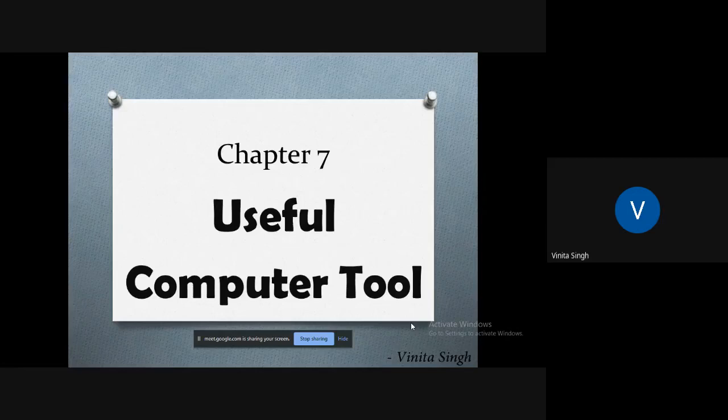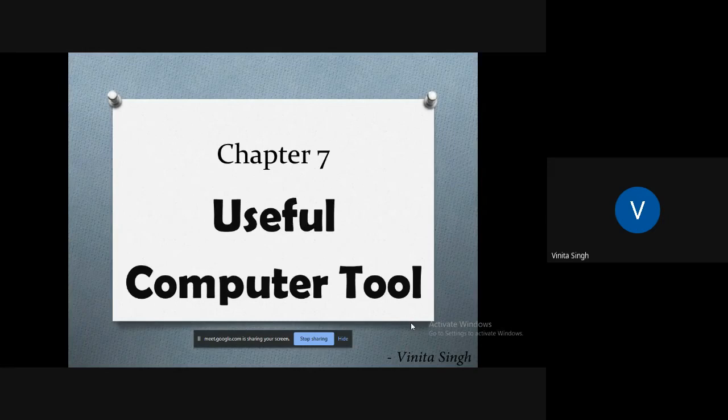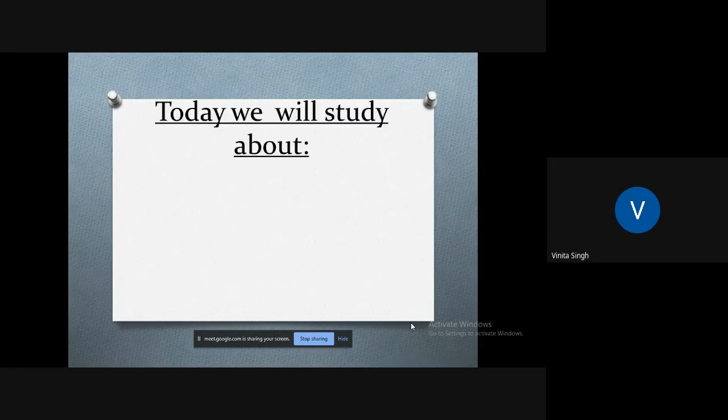Good morning students. I hope you already know how to work with a calculator as we studied in our previous lecture. Now let us move ahead with the next topic. Today we will study about how to access applications from Window+R.